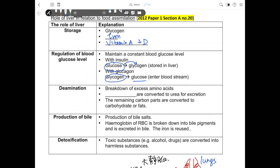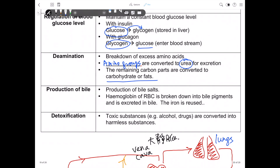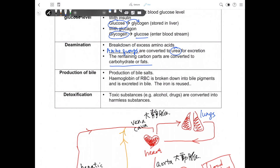Regarding deamination: excess amino acids cannot be stored. Instead, they are deaminated in the liver. The amino groups of the amino acids are converted into urea for excretion, while the remaining parts are converted into carbohydrates or fats. Please refer to the molecules of life notes for more detailed explanation. The liver also produces bile, which is a digestive juice responsible for the physical digestion of lipid. Bile is temporarily stored in the gallbladder.